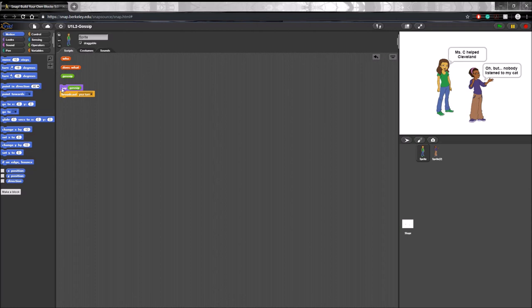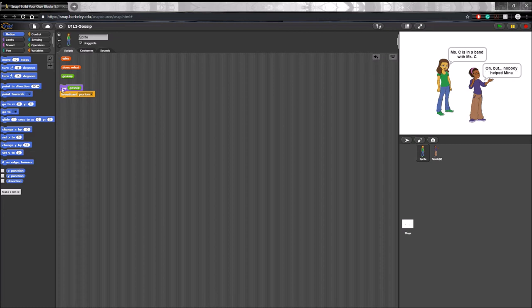Mrs. C helped Cleveland. Oh, but nobody listed my cat. Seems fair. Mrs. C in a band with Mrs. C. Well, we didn't fix that yet. We will eventually. Oh, but nobody helped Mina. Mrs. C ran away from Mina. Oh, but nobody helped my cat. See, everything is in perfectly working order.